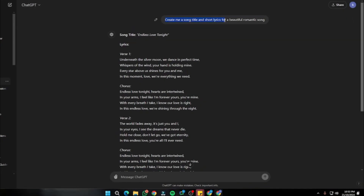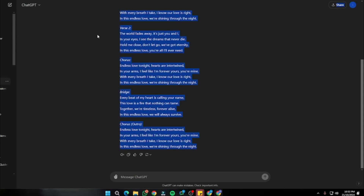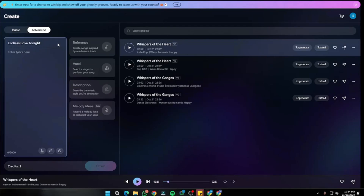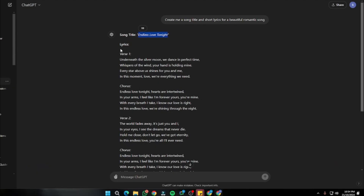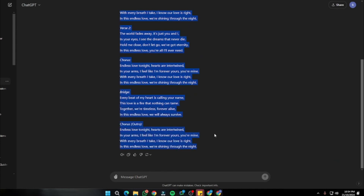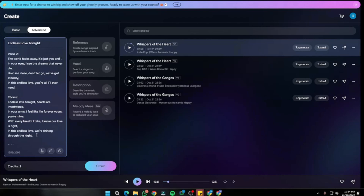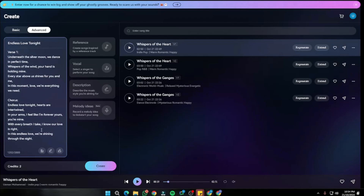To generate a song title and lyrics, I went to ChatGPT and provided a prompt: 'Create me a song title and short lyrics for a beautiful romantic song.' ChatGPT nailed it. Note that for the free version, it only supports up to 2,000 words per song for your lyrics. I copied the title and lyrics and pasted them into the Mureka.ai advanced section.